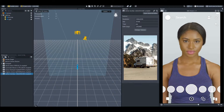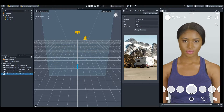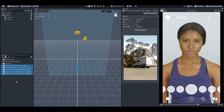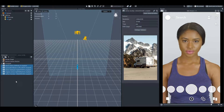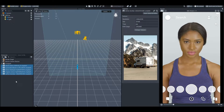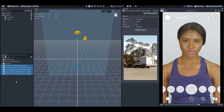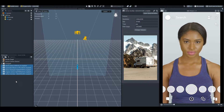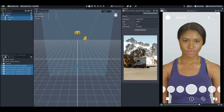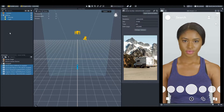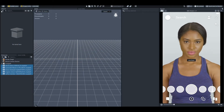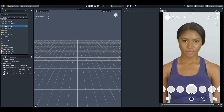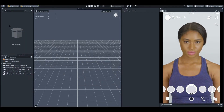First of all, I have downloaded some wallpapers from Unsplash.com — the links are in the description for different wallpaper websites. So first I'll delete all the objects and add an orthographic camera by using screen image.